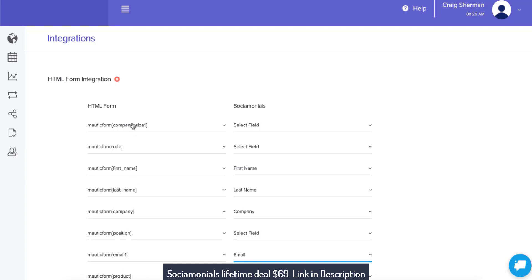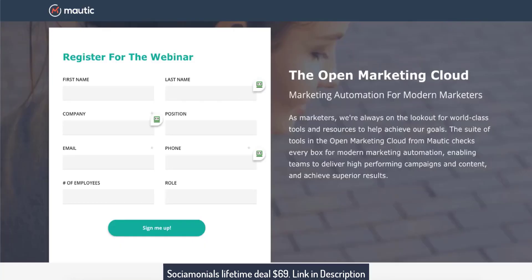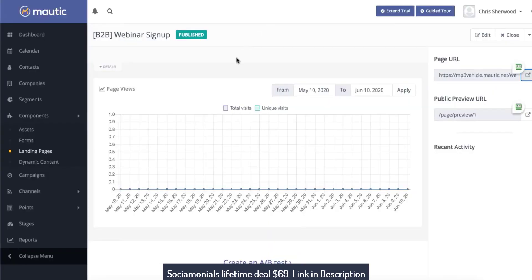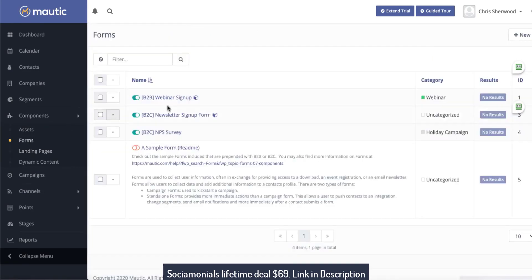With this example, I probably wouldn't have created this form within Mautic — this is a very complicated webinar signup form with a lot of questions. If you don't want to ask all of these questions in your Socialmonials campaign, then don't use such a complicated Mautic form. I would go into my Mautic account and create a new form that only had the fields I needed, so it's more a one-to-one passover instead of trying to create a really complicated form.